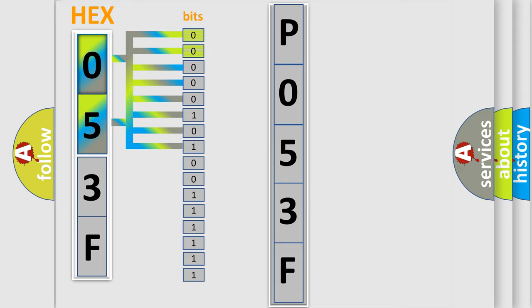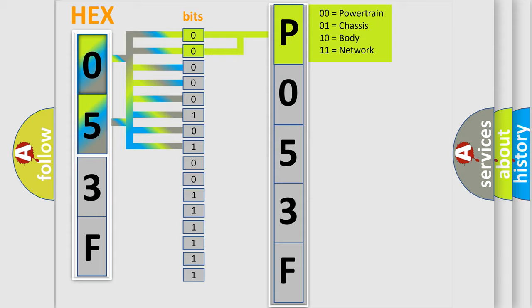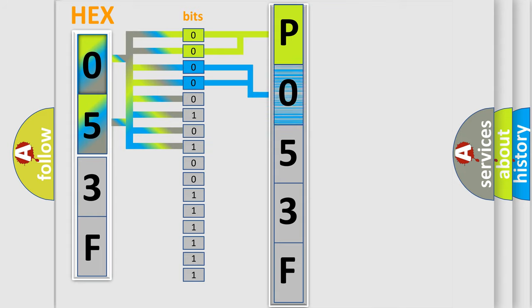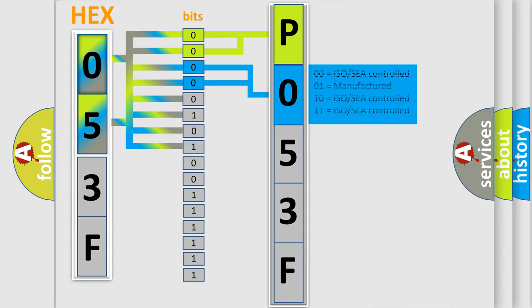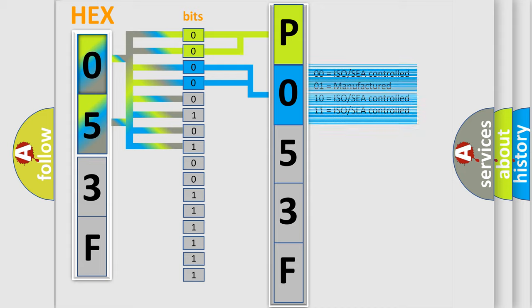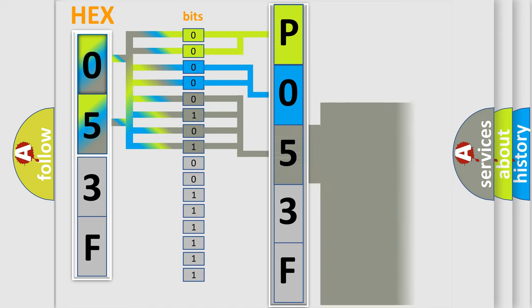Zero is low level, one is high level. By combining the first two bits, the basic character of the error code is expressed. The next two bits determine the second character. The last four bits of the first byte define the third character of the code.